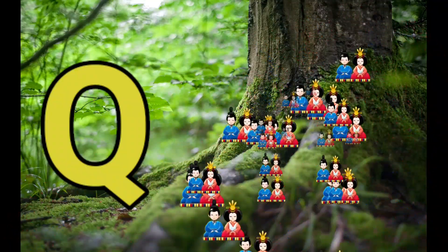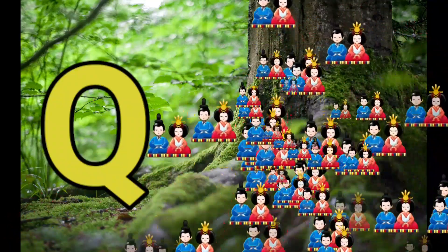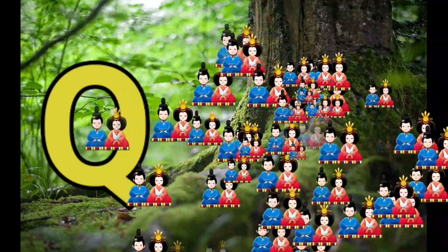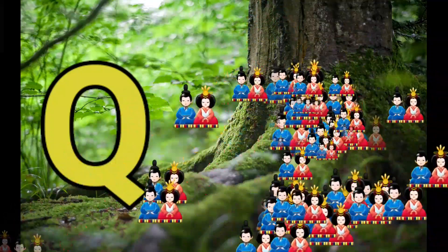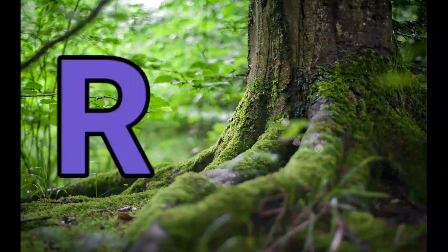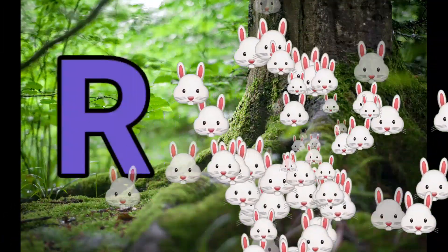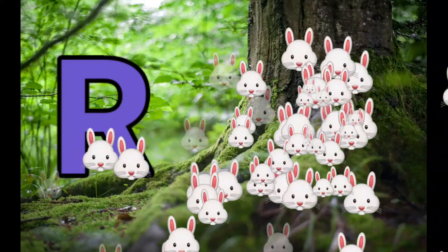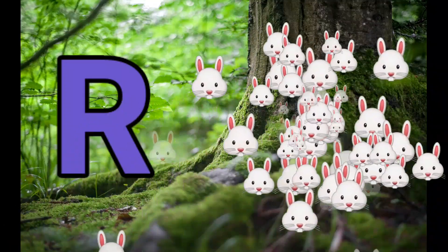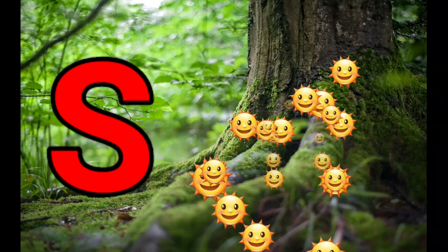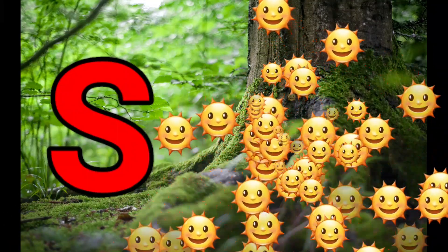Q is for Queen, Q-Q-Queen. R is for Rabbit, R-R-R-Rabbit.